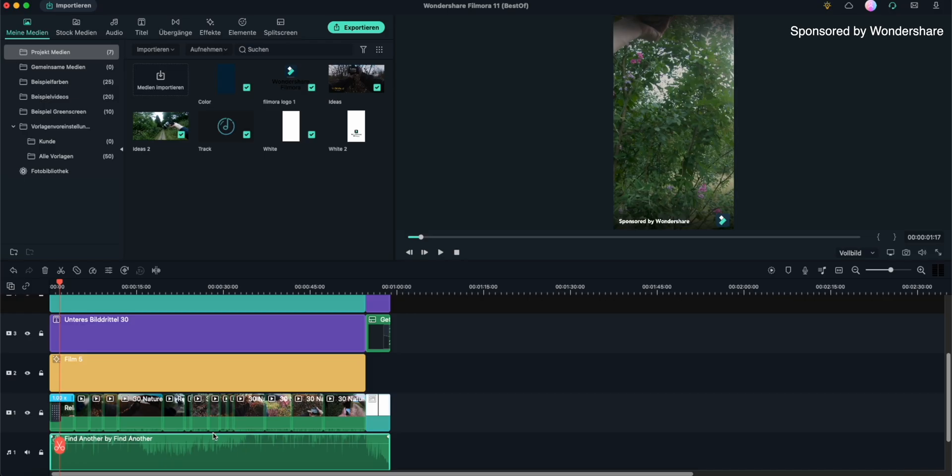But now let's switch back to my Instagram reel edit so I can show you some more features that I have used to get things done way faster in Filmora. And first let's start with one of the most important things for reels, and here I'm talking about music. I highly recommend to always add some music to your reels.